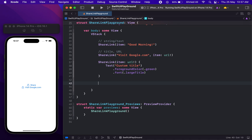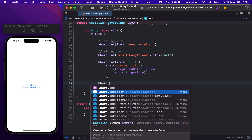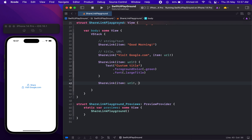Before running this, let's see another thing. We can also provide a subject and a message for our sharing. For ShareLink, subject is actually the title and message is actually the description. You can use ShareLink and notice we have subject and message of type Text, and they're optional, so it's up to you if you want to provide them. Let's use the URL and then we can add our subject — something like "Custom Title/Subject".